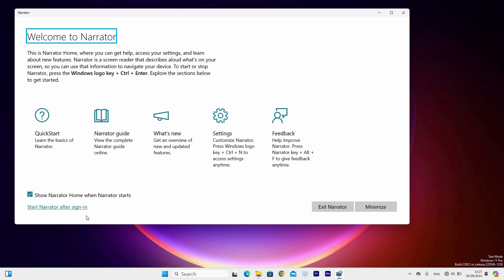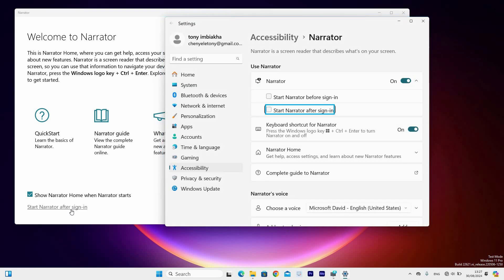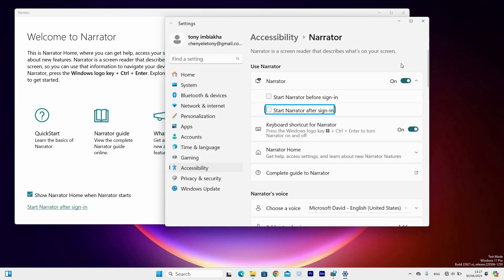So in this case, I will select the settings option. Settings page will then open, then select the Narrator toggle switch to turn it off. You can also use the shortcut window to close and disable it.